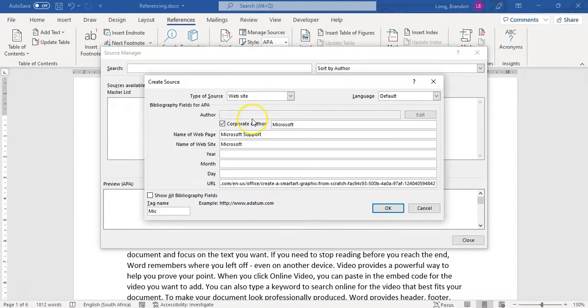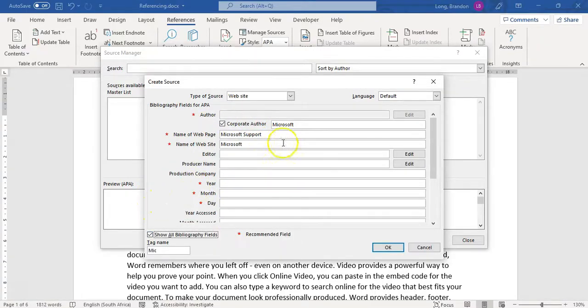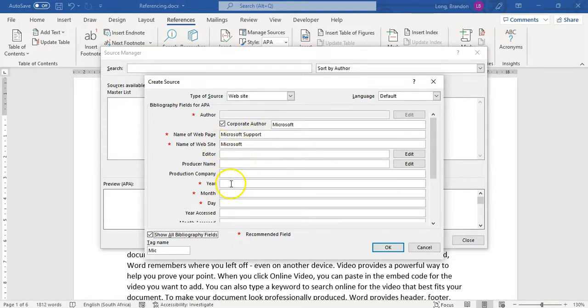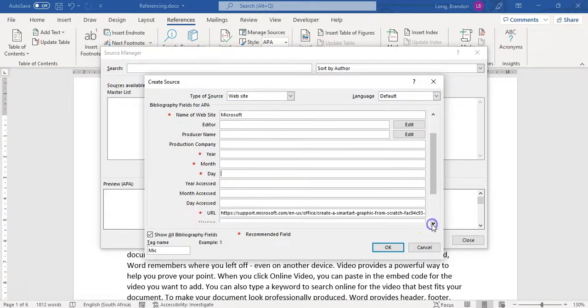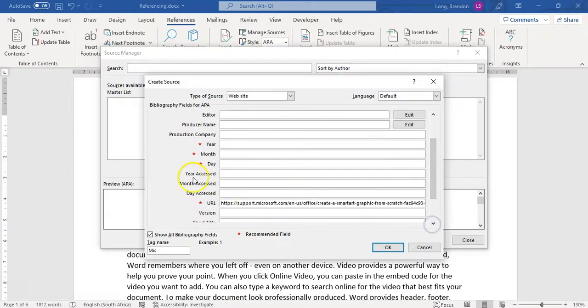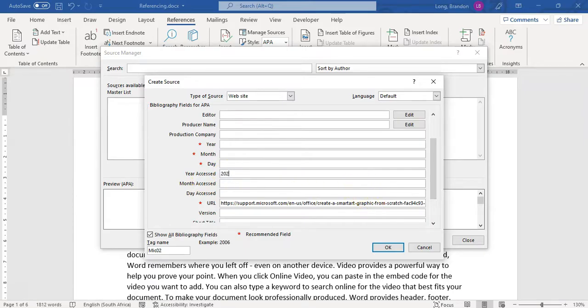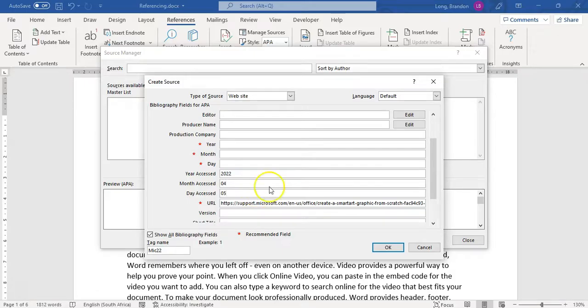So those are the details I've got. You can show all fields, so there are other fields you can add. So I'm going to click on that, and we've got a lot more options here. Maybe we do know the editor and stuff like that. But this part over here is what I would, this is what they recommend. But we can't find the year and the month and the day that it was created. But we can find, if I scroll down, the date that we accessed. And today's date is, today is 2022. It is April, so it's 04, and the day, it's the 5th of April. So there we go. So I've got the day that I accessed.